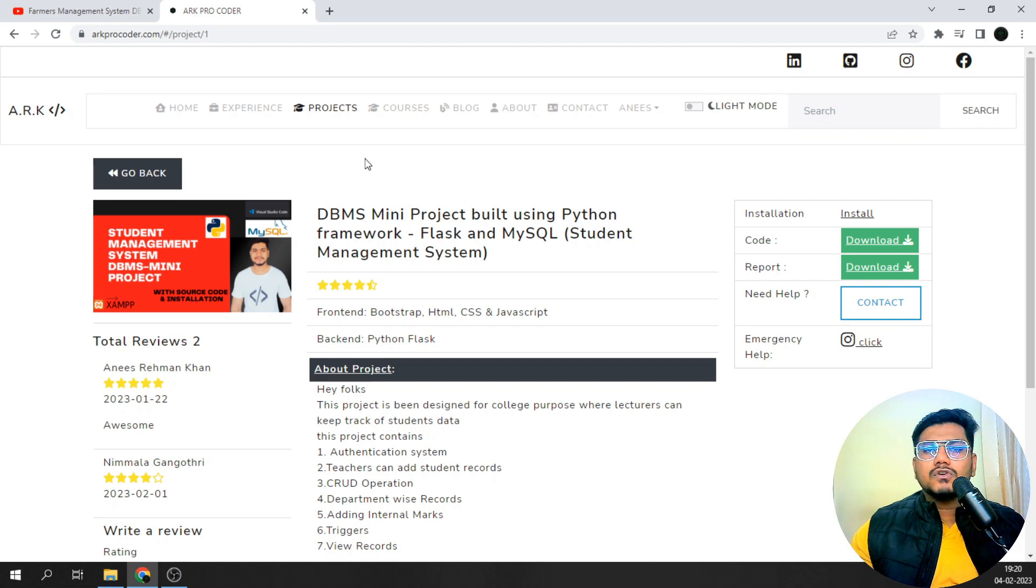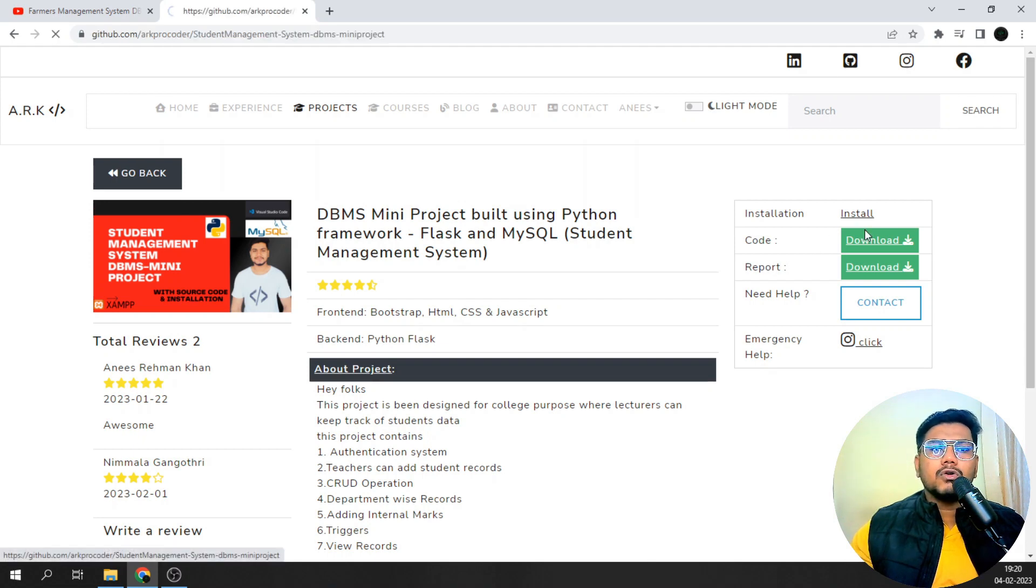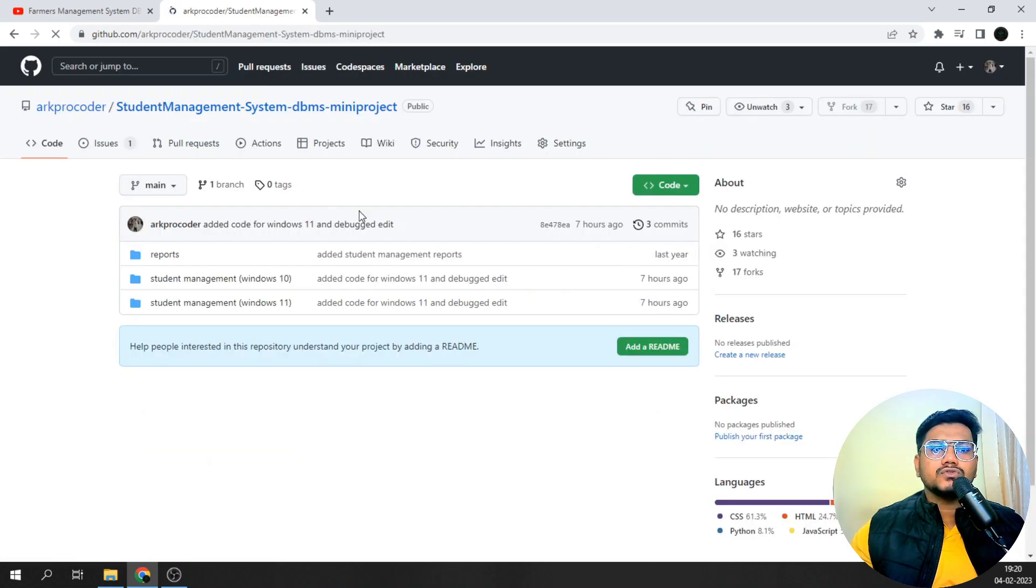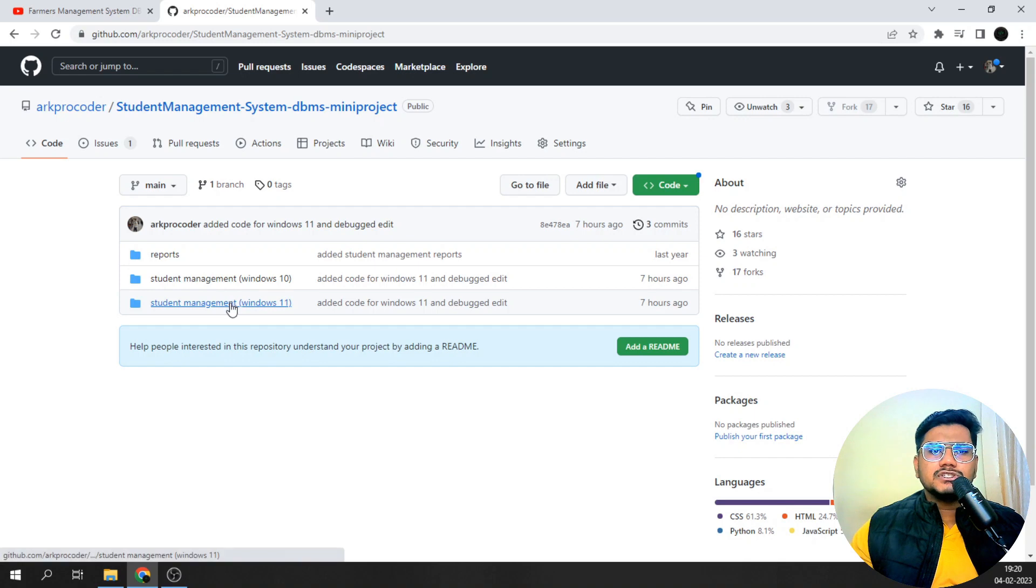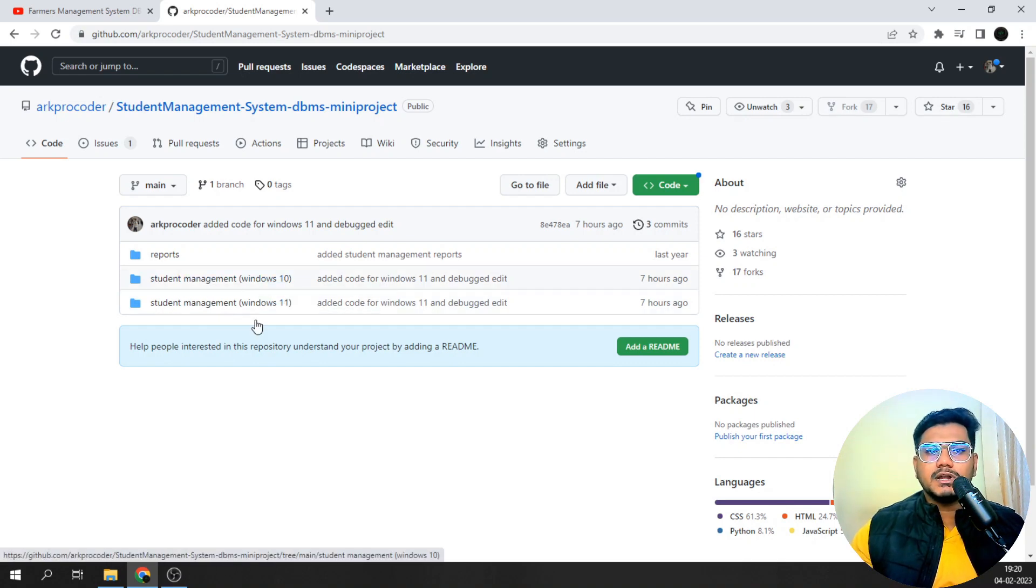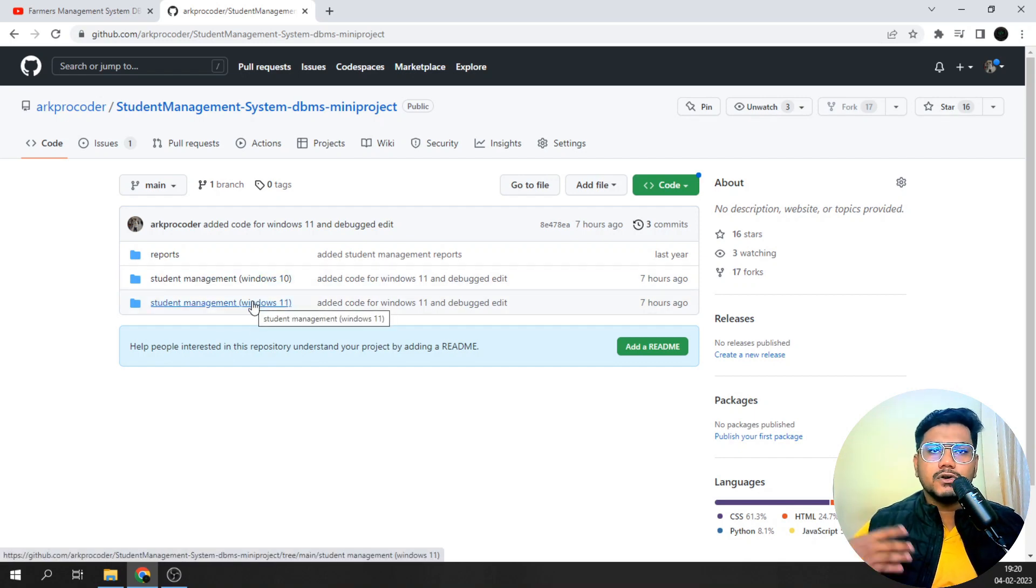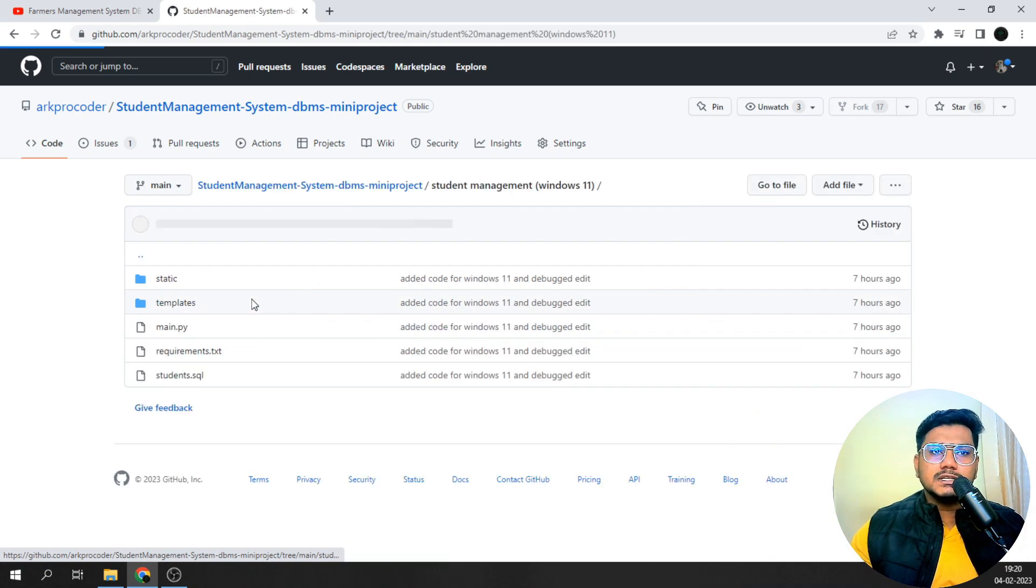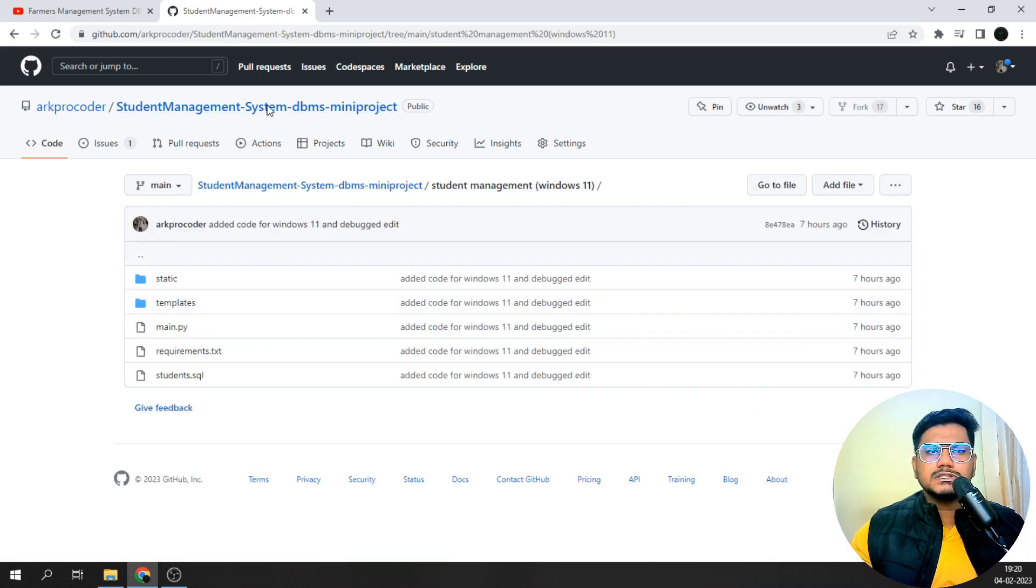If you just log in and click on download for the student management code, I have differentiated the Windows 10 or less operating system code and the Windows 11 code. If you are getting that kind of error, please download the Windows 11 code.